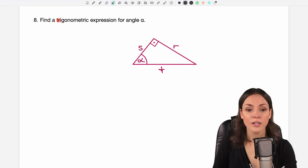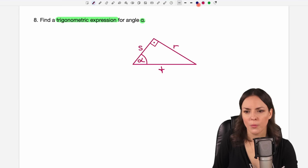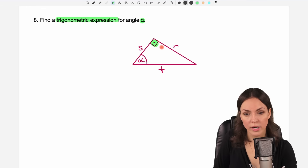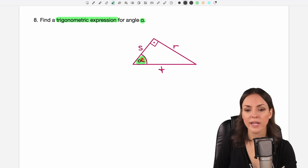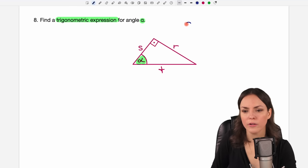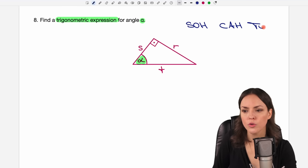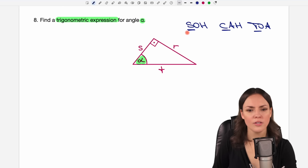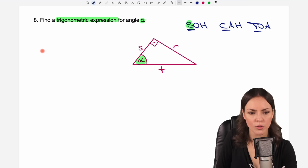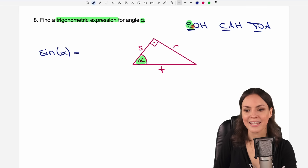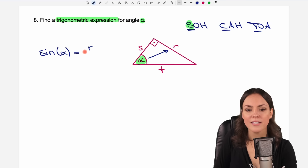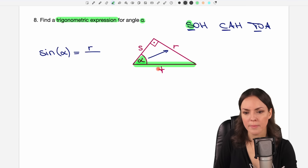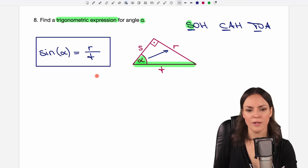Number eight: find a trigonometric expression for angle alpha. We have a right triangle with angle alpha. Using SOH-CAH-TOA, we apply sine: sine of alpha equals the opposite side divided by the hypotenuse. The opposite side is r and the hypotenuse — the side across the right angle — is t. So sine of alpha equals r over t.